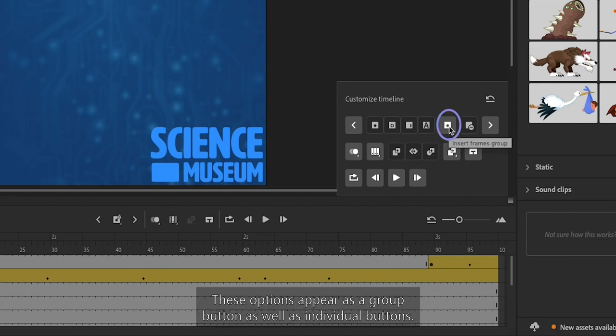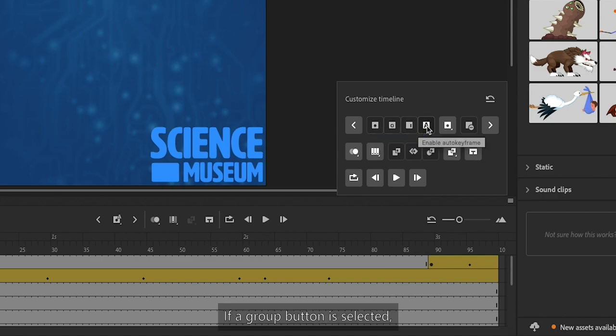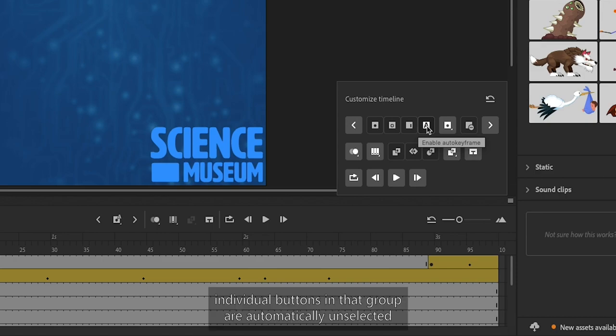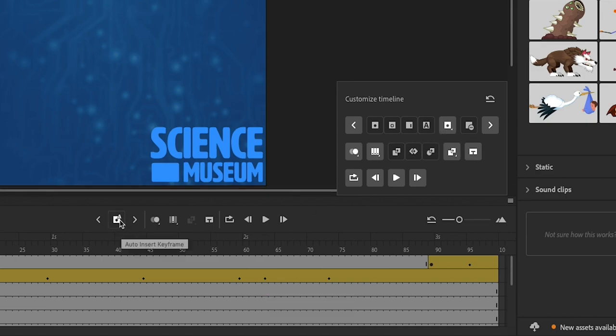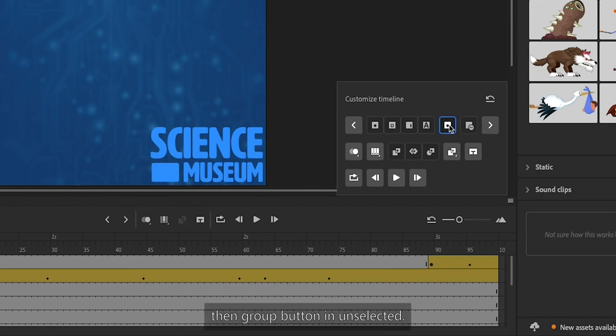These options appear as a group button as well as individual buttons. If a group button is selected, individual buttons in that group are automatically unselected. If any individual button in the group is selected, then the group button is unselected.